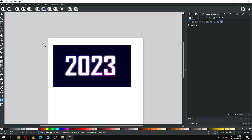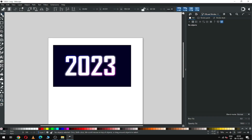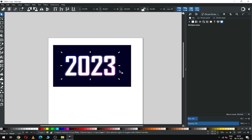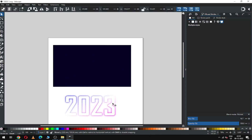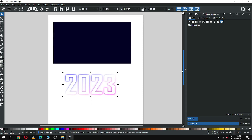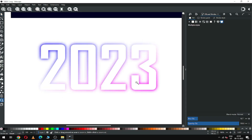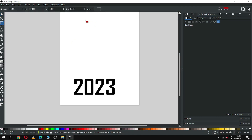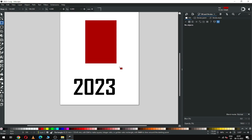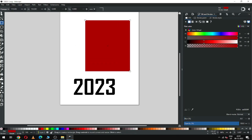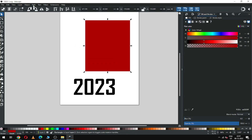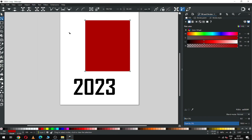This is the final result — you can see this text on a white background. Now we will create another one. First, create a rectangle and convert it to path, then add some more nodes by double-clicking.